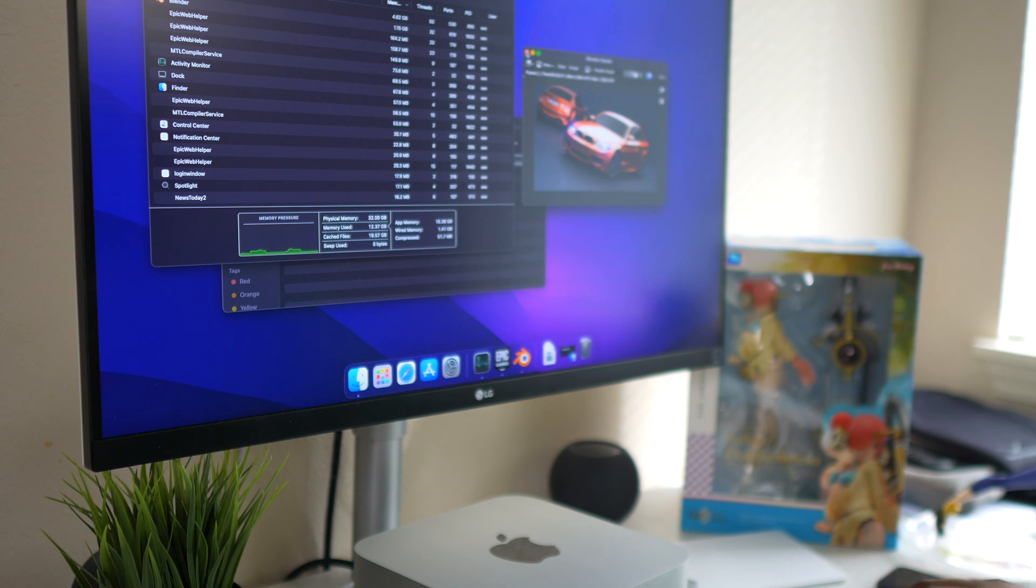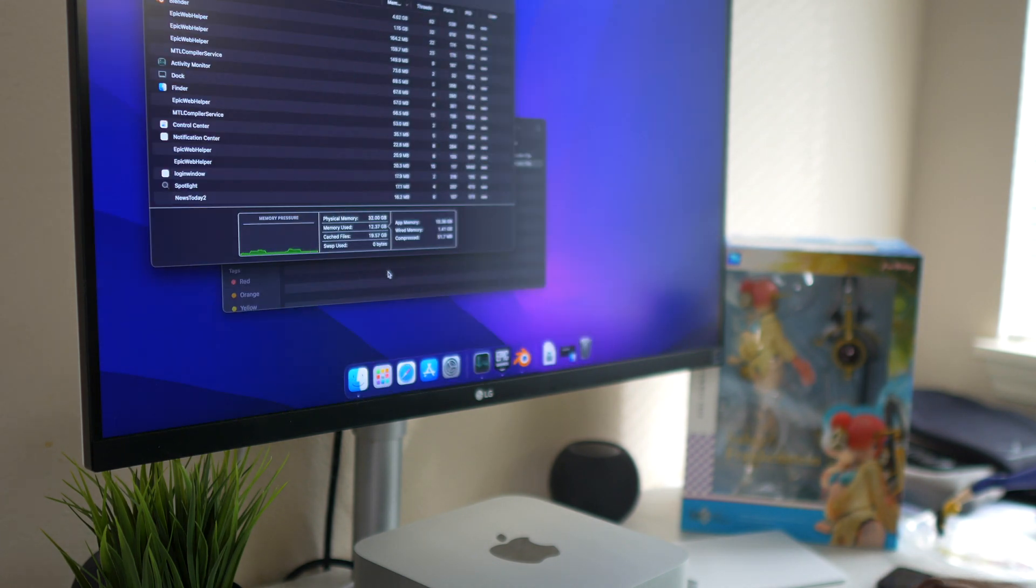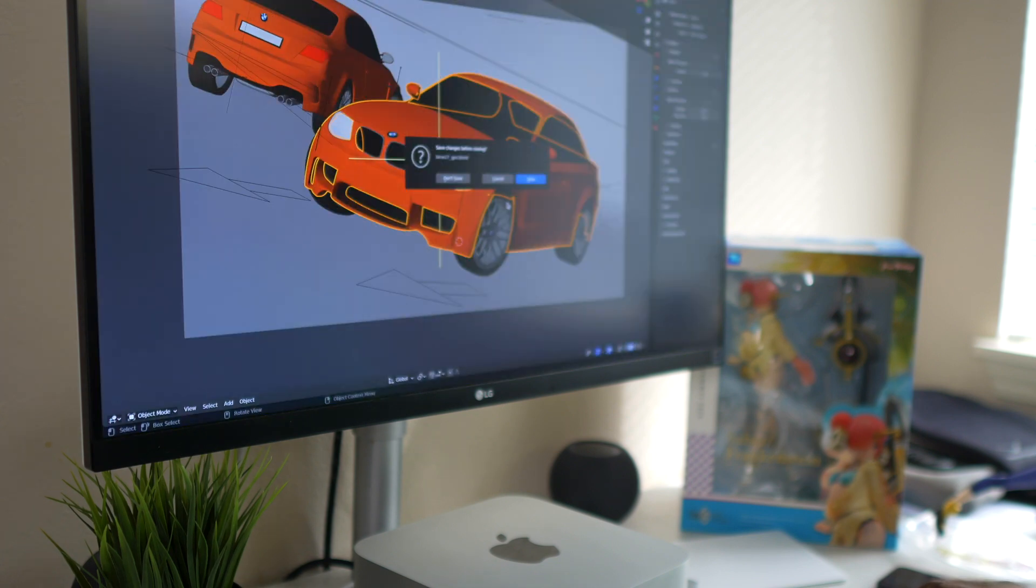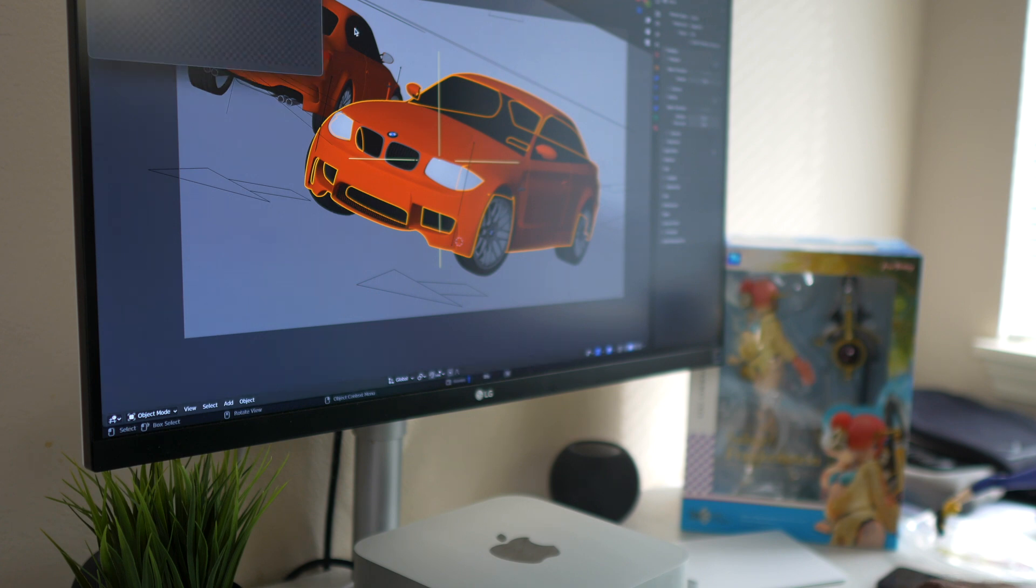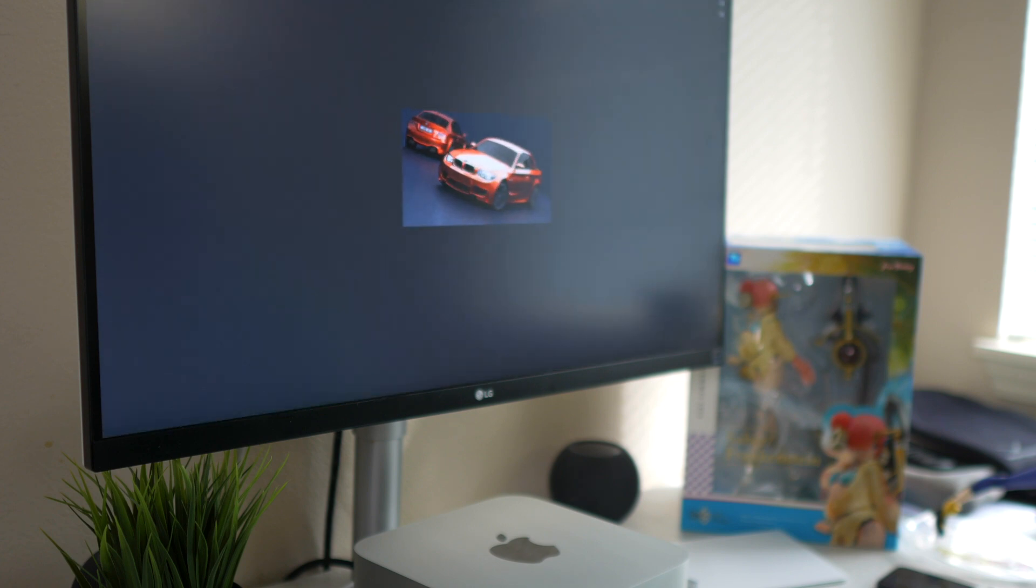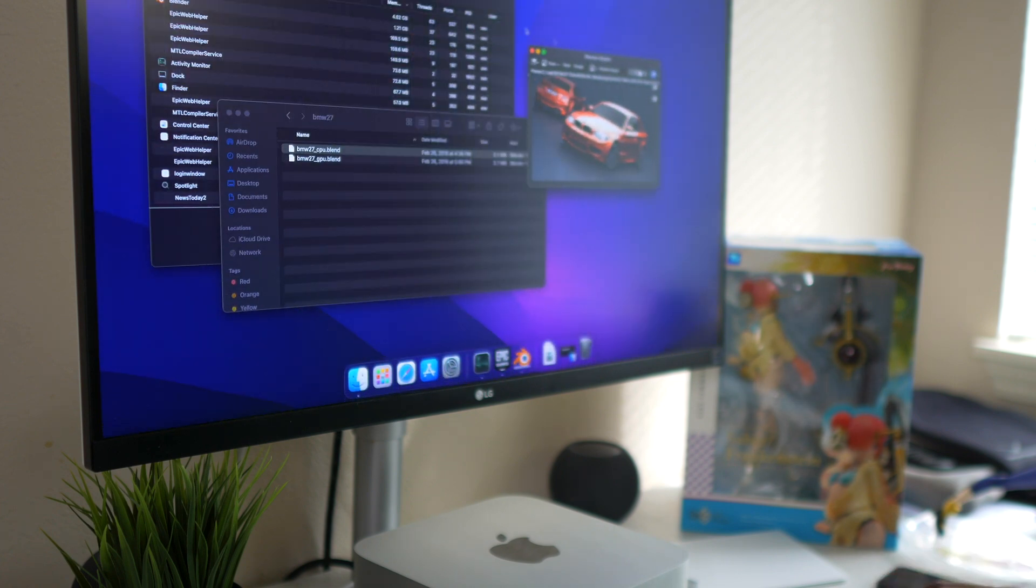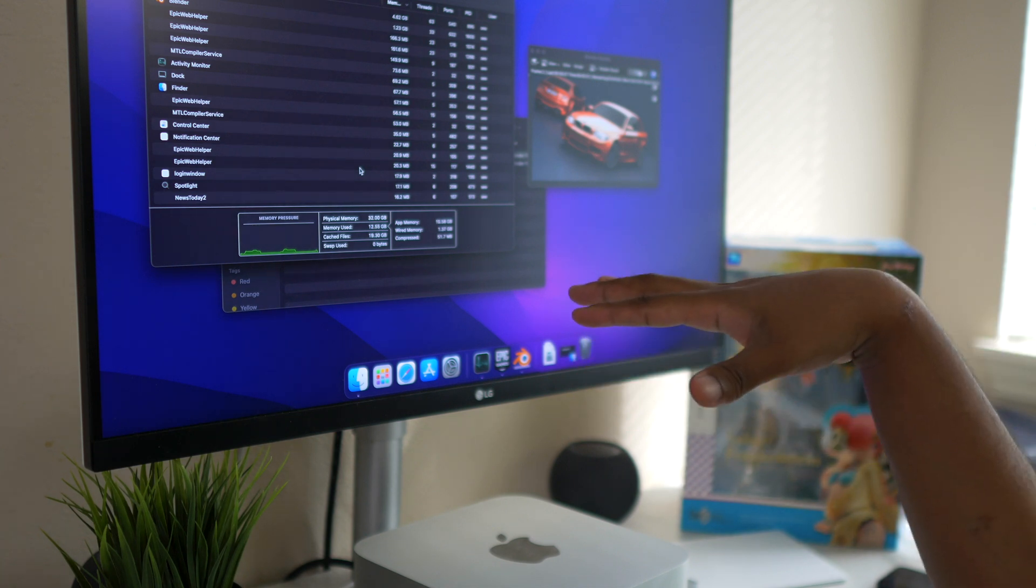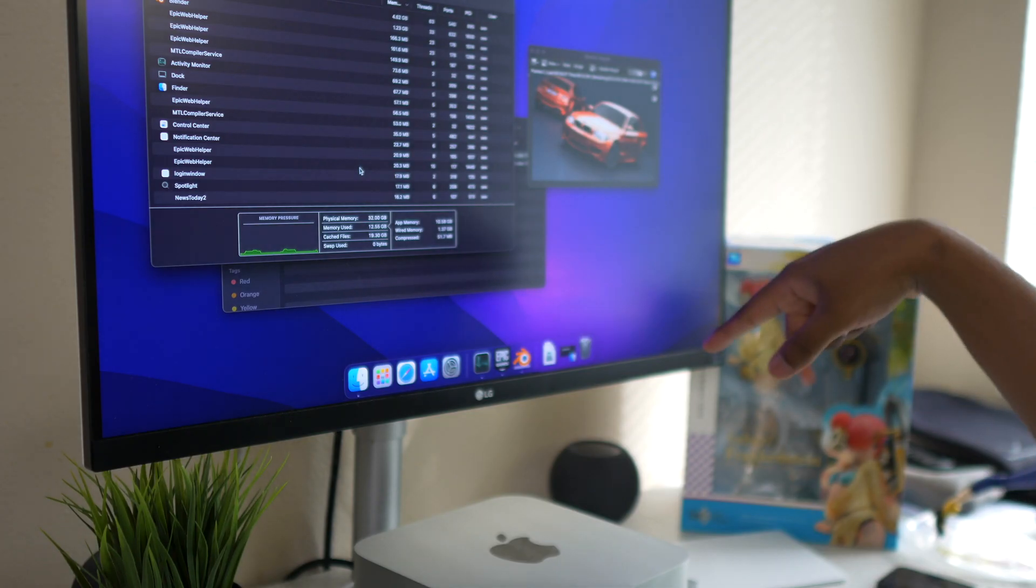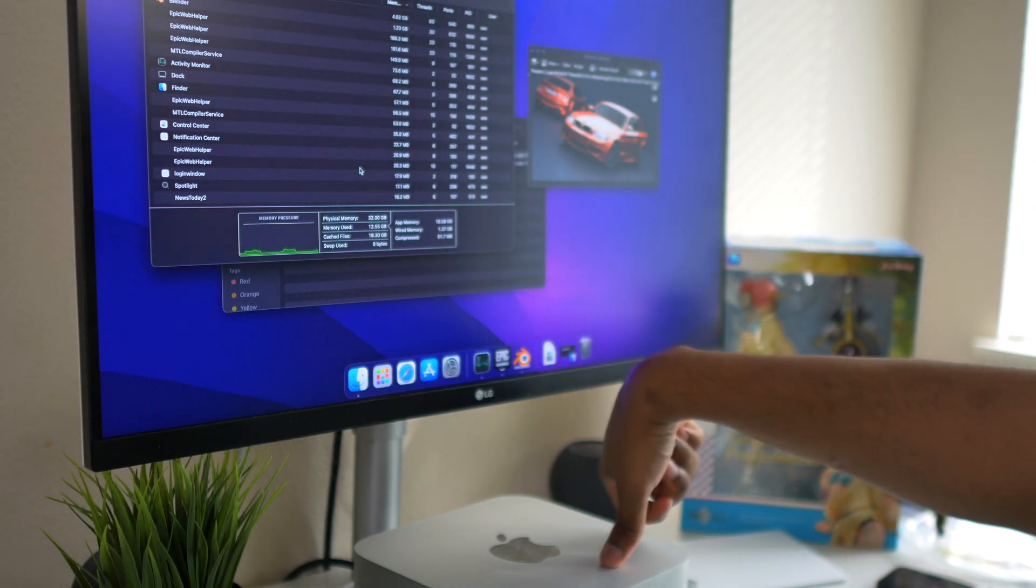We will go ahead and test the CPU right now. We will open that, click don't save, and then we want to do CPU supported. We will click render. Let me do that so we can see how much RAM we are using. The RAM is still at 12 gigabytes. Here we are looking at four minutes for the project to be done.